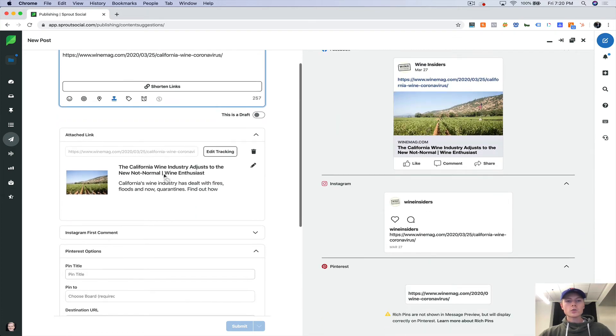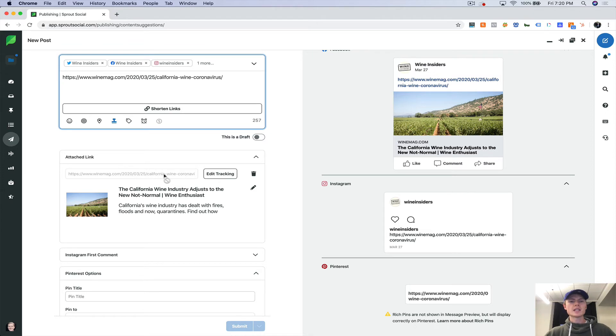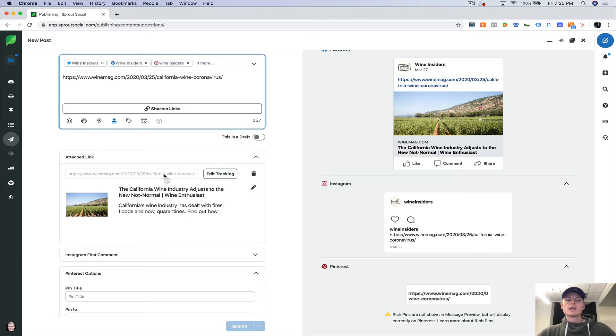So maybe we want to send out this article from winemag.com to our followers. This is a good way, especially on Twitter, where you need to be constantly posting and engaging with the community. And it's not always selling or positioning your brand. This is a good way to curate content from around the internet and send it out to your following.